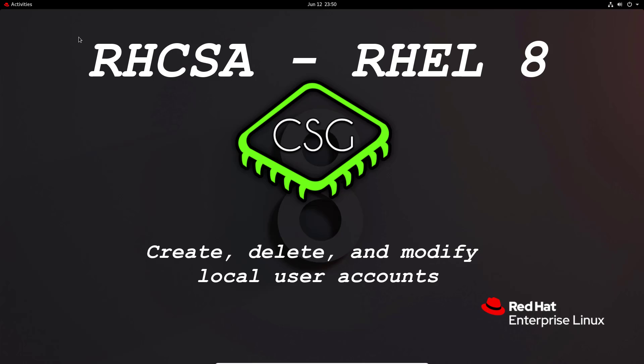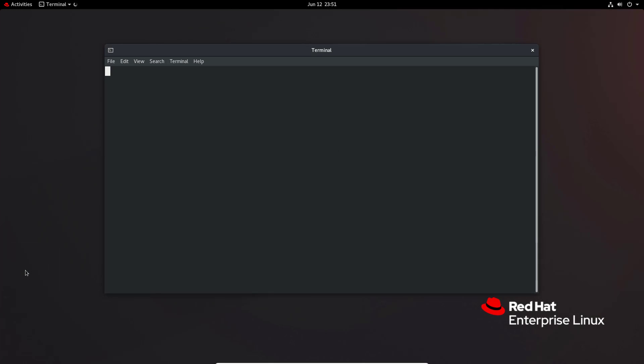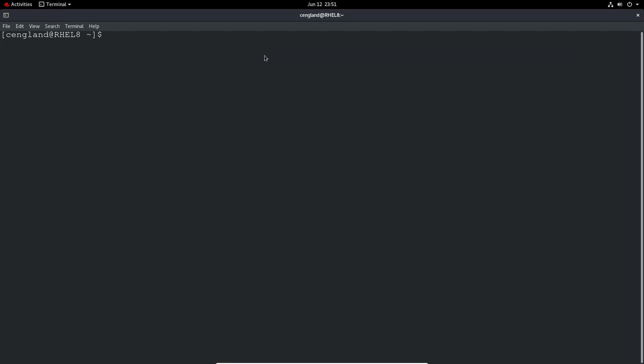We have created accounts before but this will go through the creation, removing, UIDs, GIDs, that sort of thing. It's another one of those objectives that we have to cover. So as always, let's launch a terminal and get in as an administrative user.